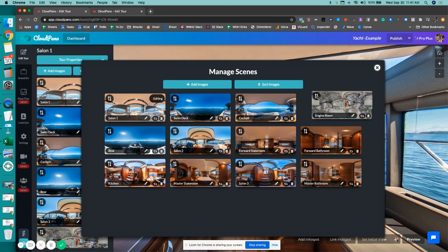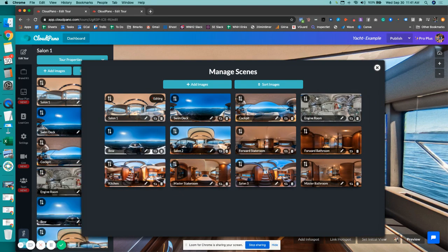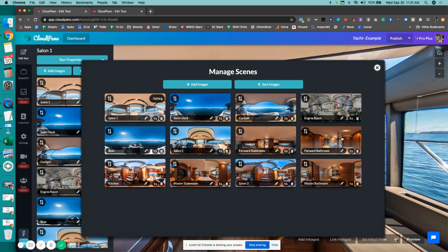These are sorted, and the output will be shown in the left sidebar. Just think of it this way: the first photo to the right from there is the next photo. So you have salon one, swim deck, cockpit, engine room, bow, salon two.